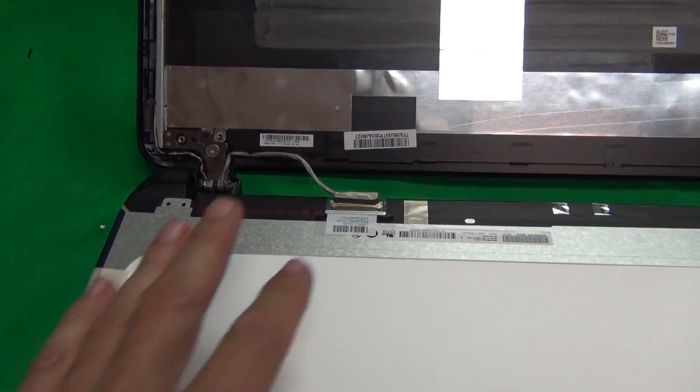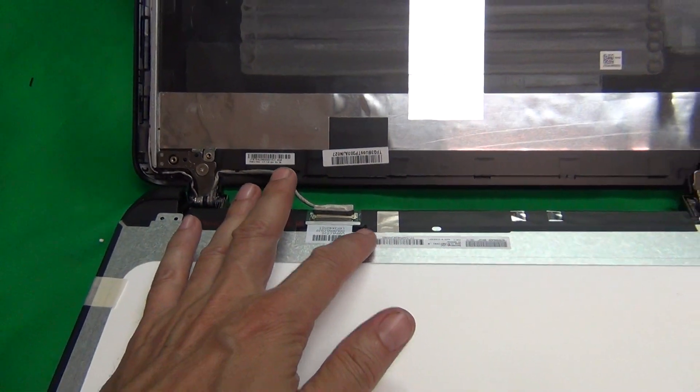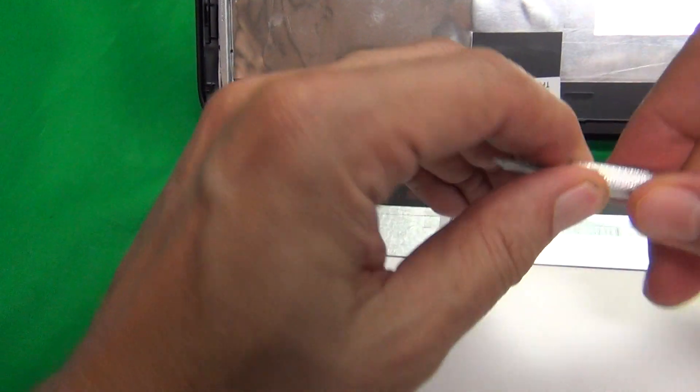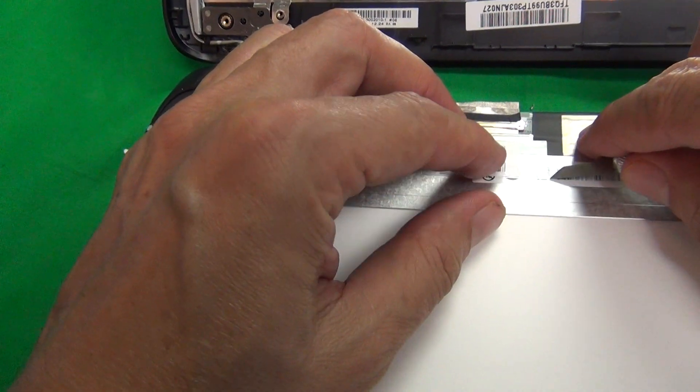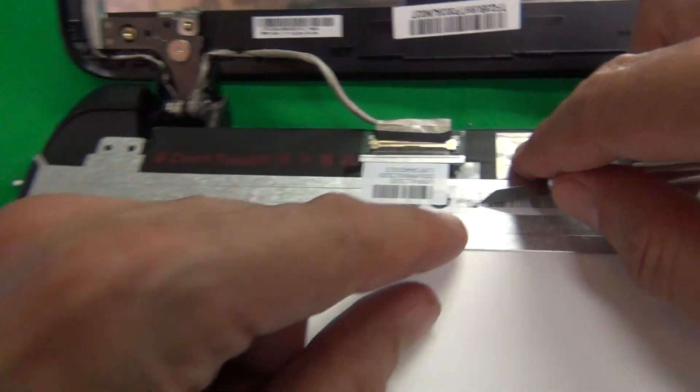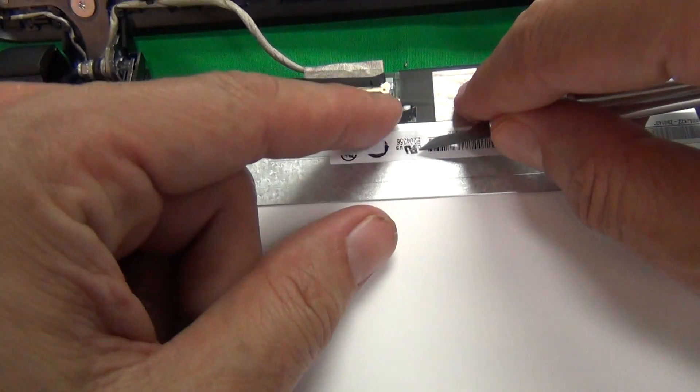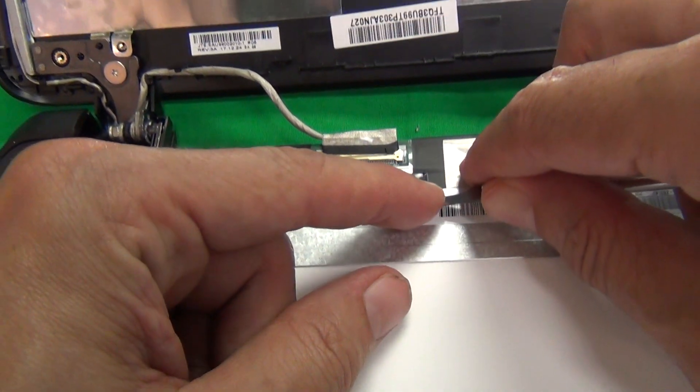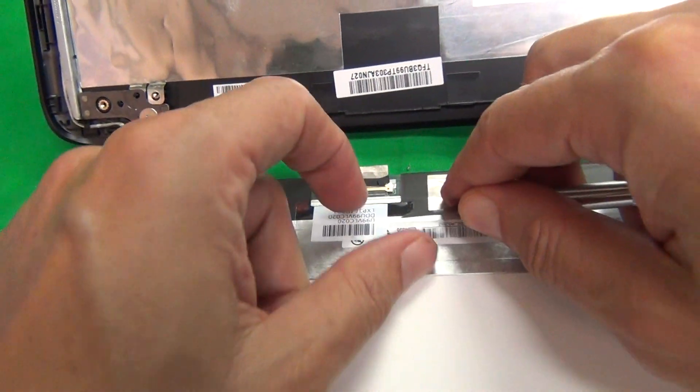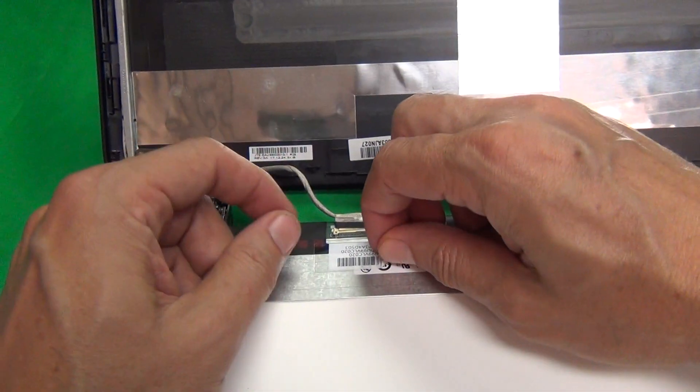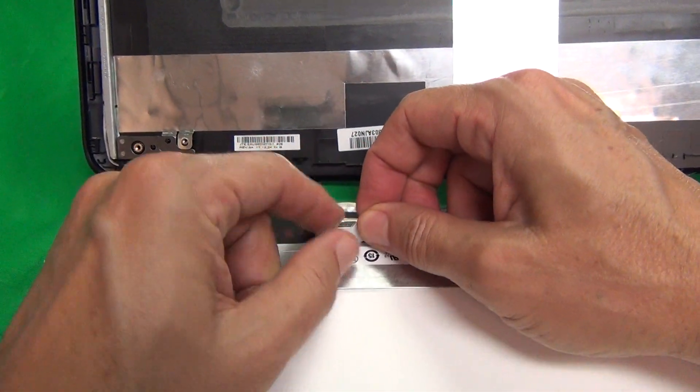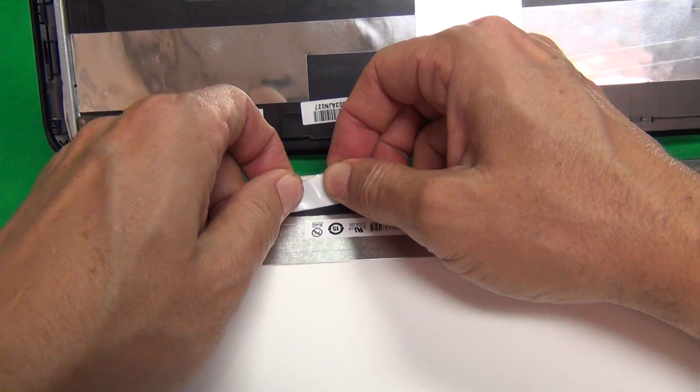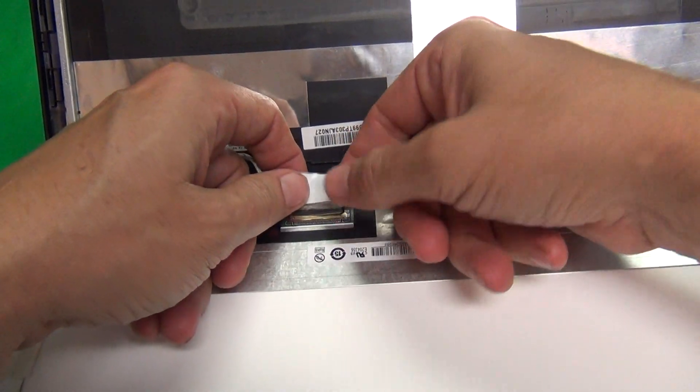Next we want to remove the connector from the screen assembly. To do that, we have to lift up the adhesive tape, and this one's a little bit tricky. We just lift up the corner with a hobby knife and then peel the adhesive tape back, like so.